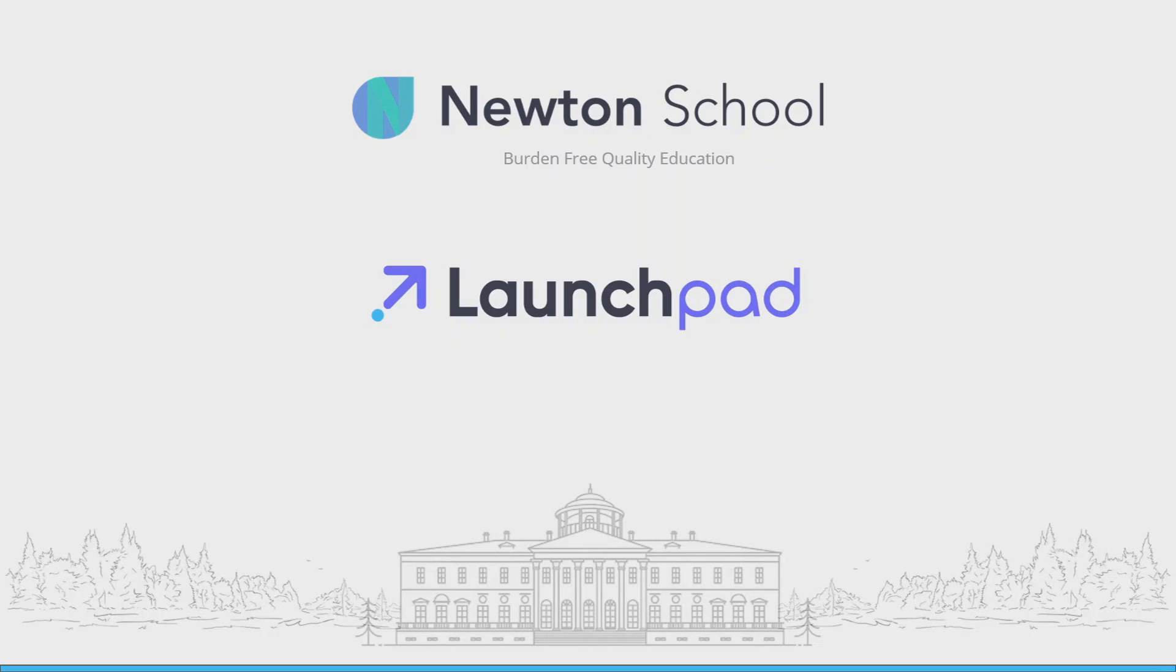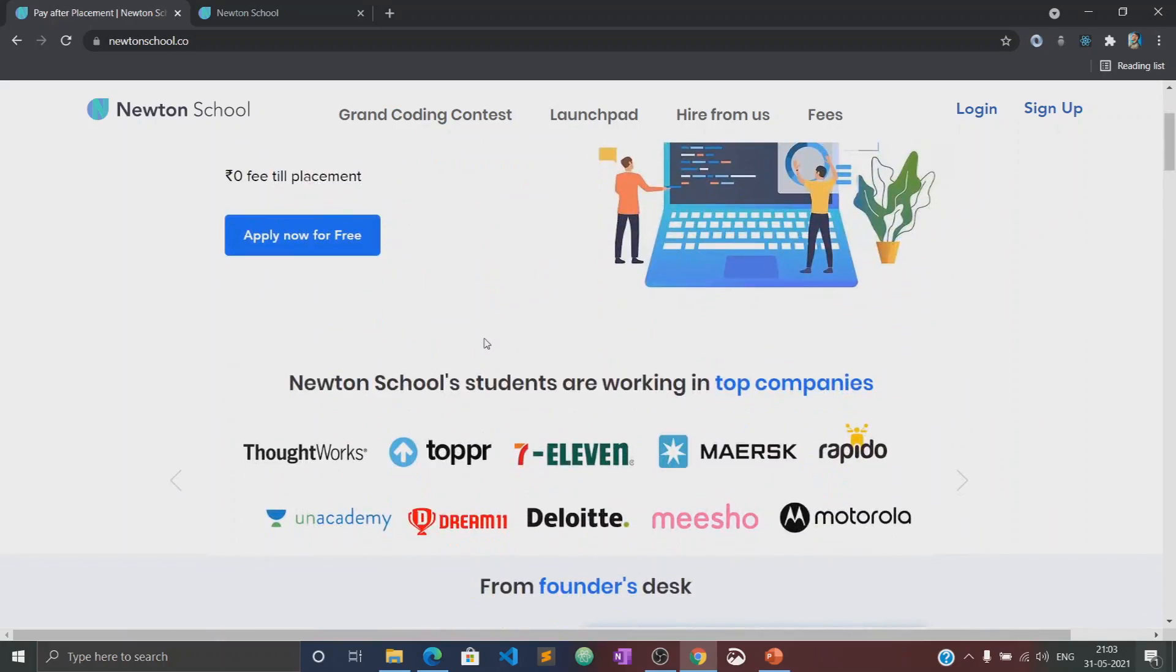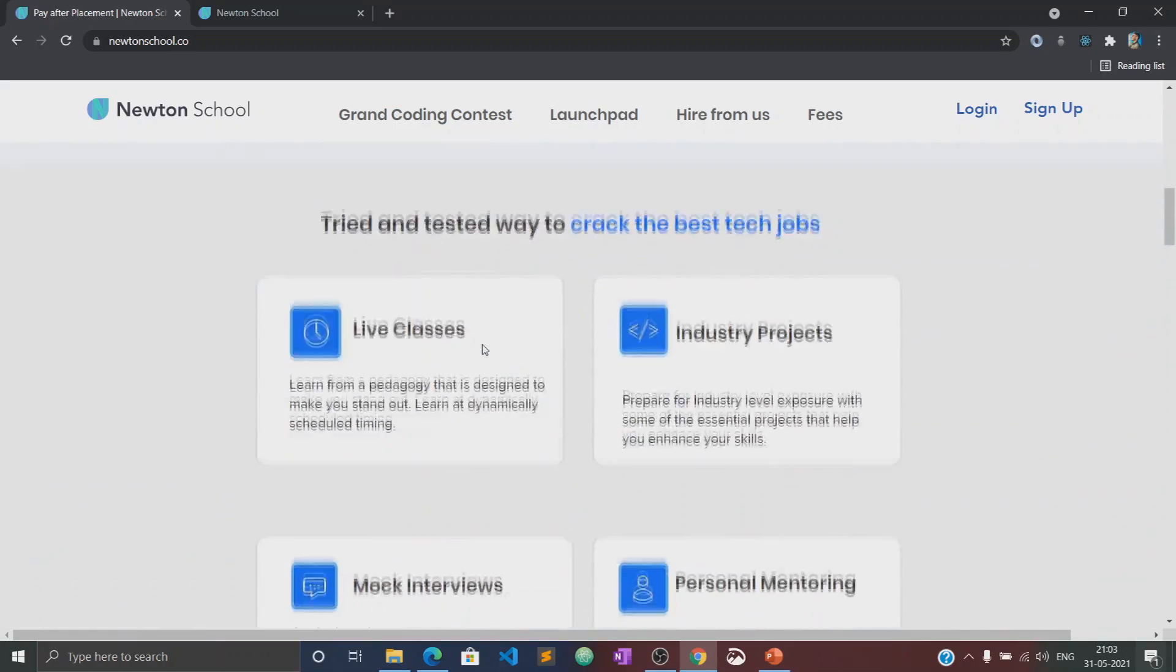Before moving to the course, let's know about what is Newton School and what is their Launch Pad. First of all, Newton School is a platform which prepares you for careers in tech.